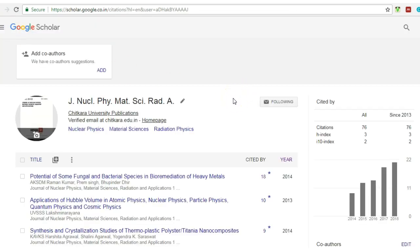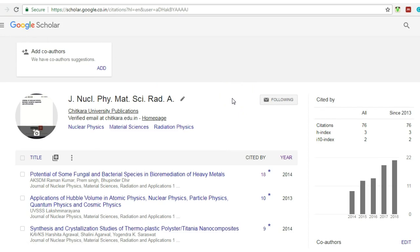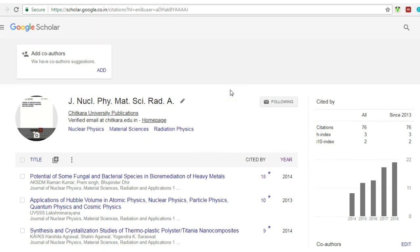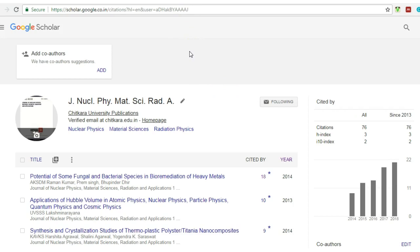So by this way, what will happen now is whatever you will update, that will be final. It will not automatically update your profile and you will get the actual citation, h-index, or i10 index, whatever is related to you. So by this way you will not get any fake number of citations.